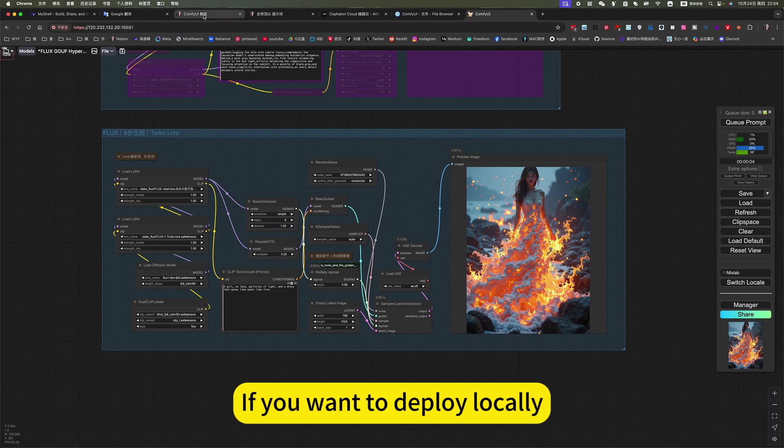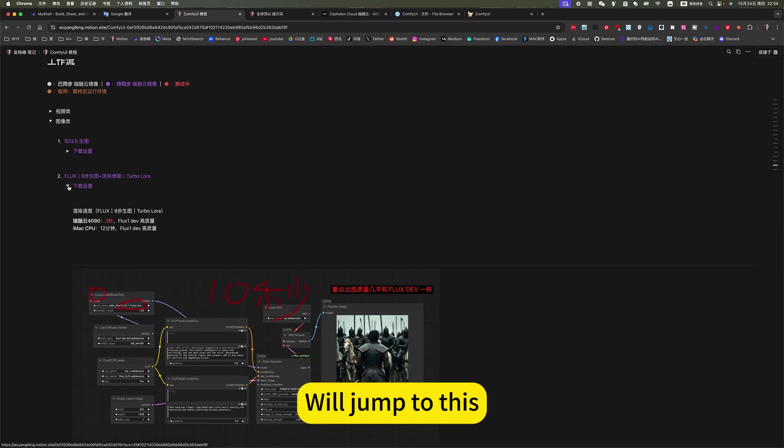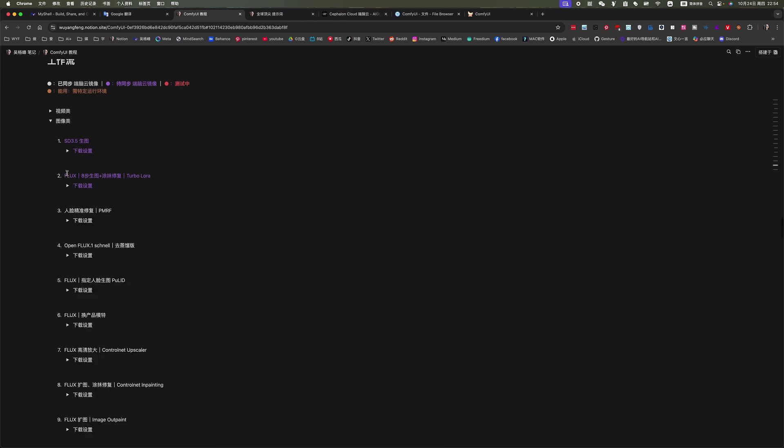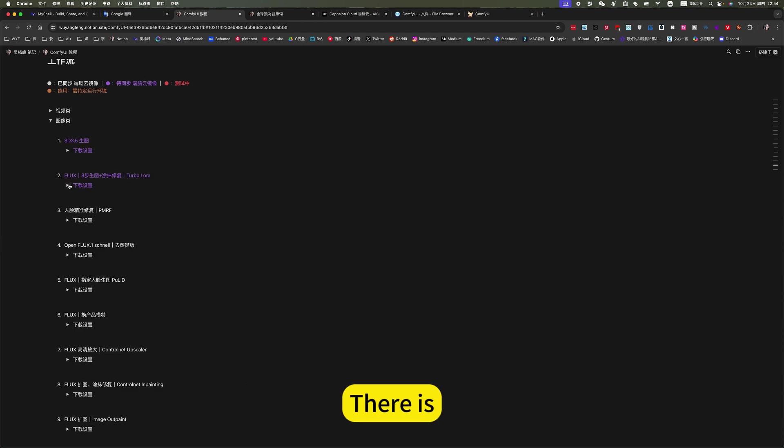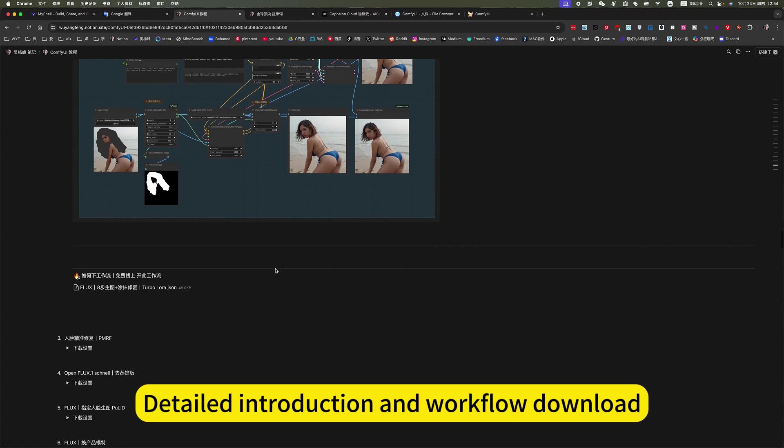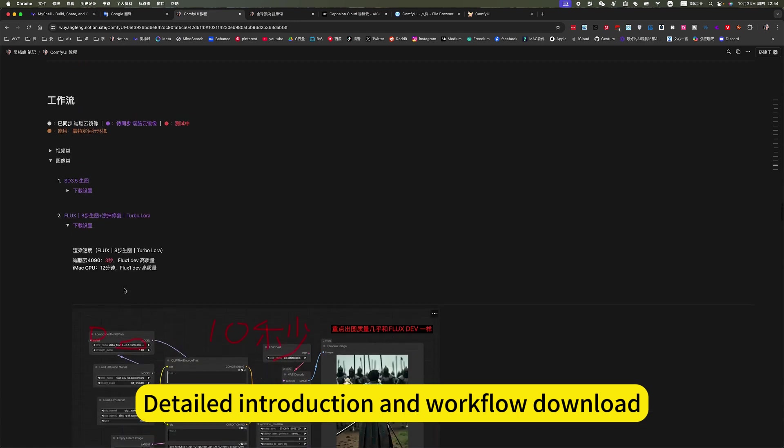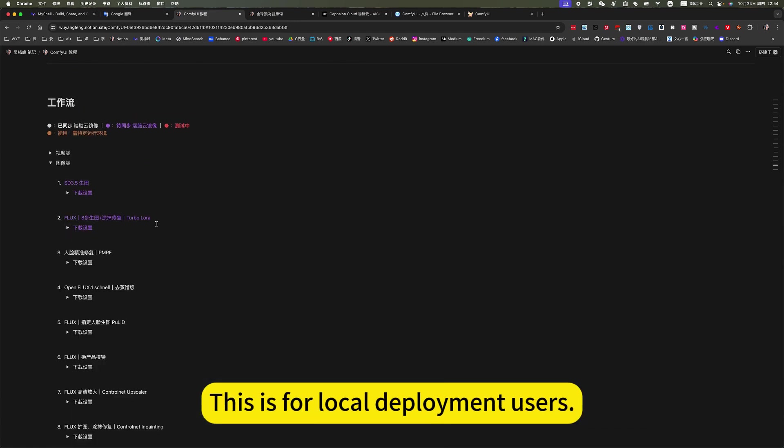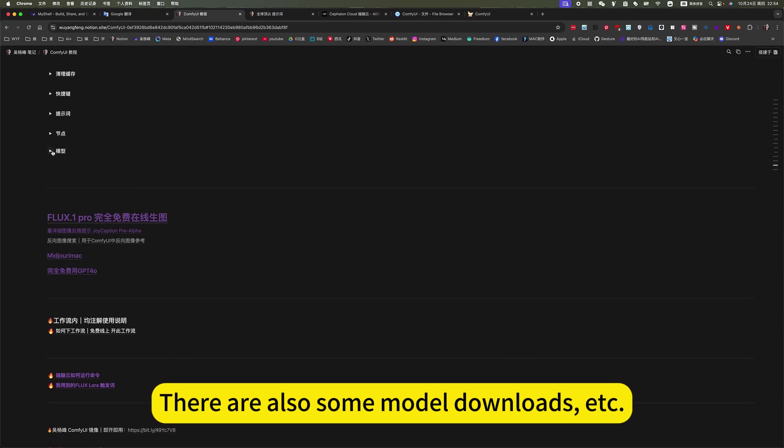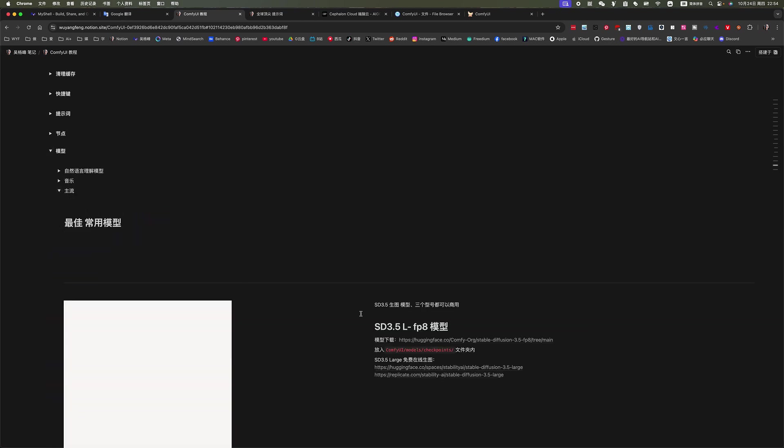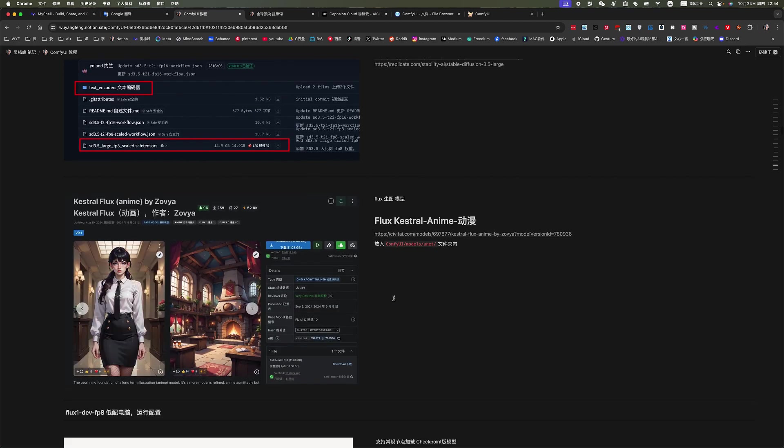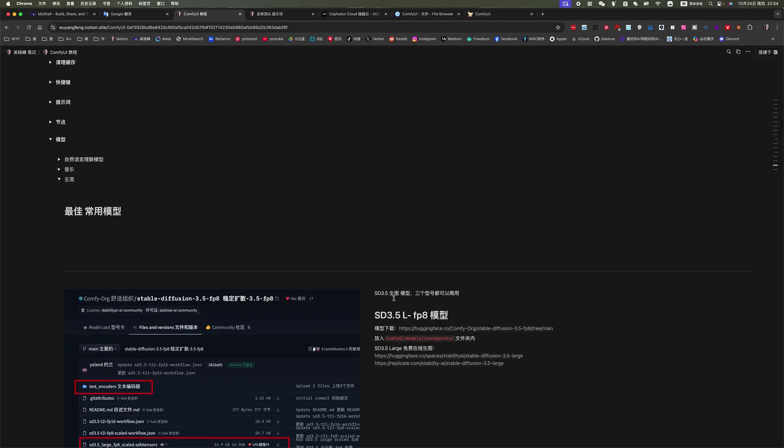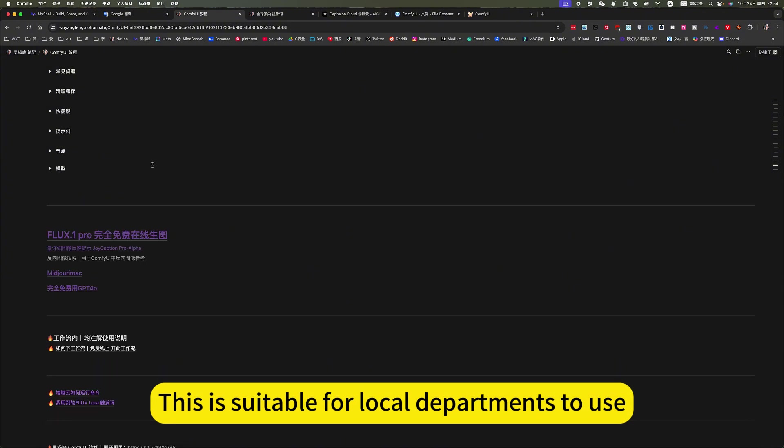If you want to deploy locally, you can open my notes. Click on ComfyUI tutorial. We'll jump to this. 8 steps to get a Turbo LoRA. There is detailed introduction and workflow download. This is for local deployment users. There are also some model downloads, etc. This is suitable for local departments to use.